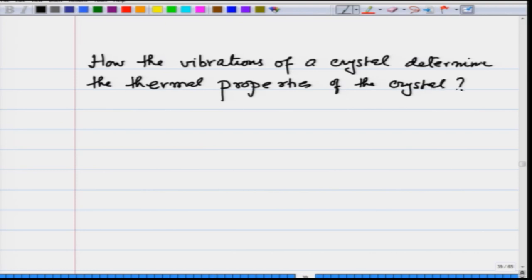After all, what are vibrations? Vibrations are atoms moving around and these carry energy. And these energies are given by the thermal energy in the background. So, thermal properties are determined by these vibrations.